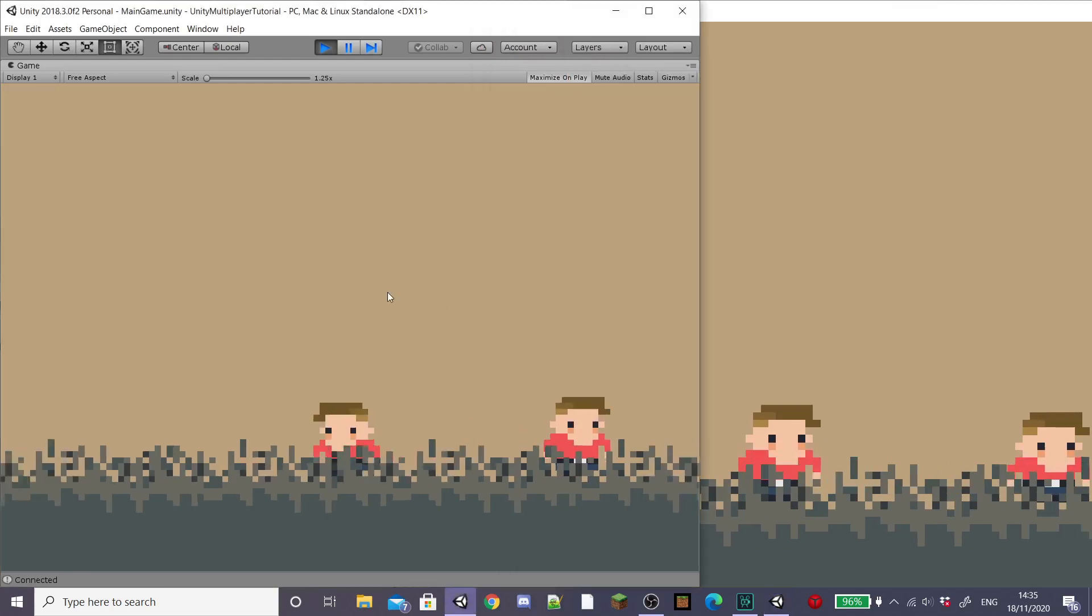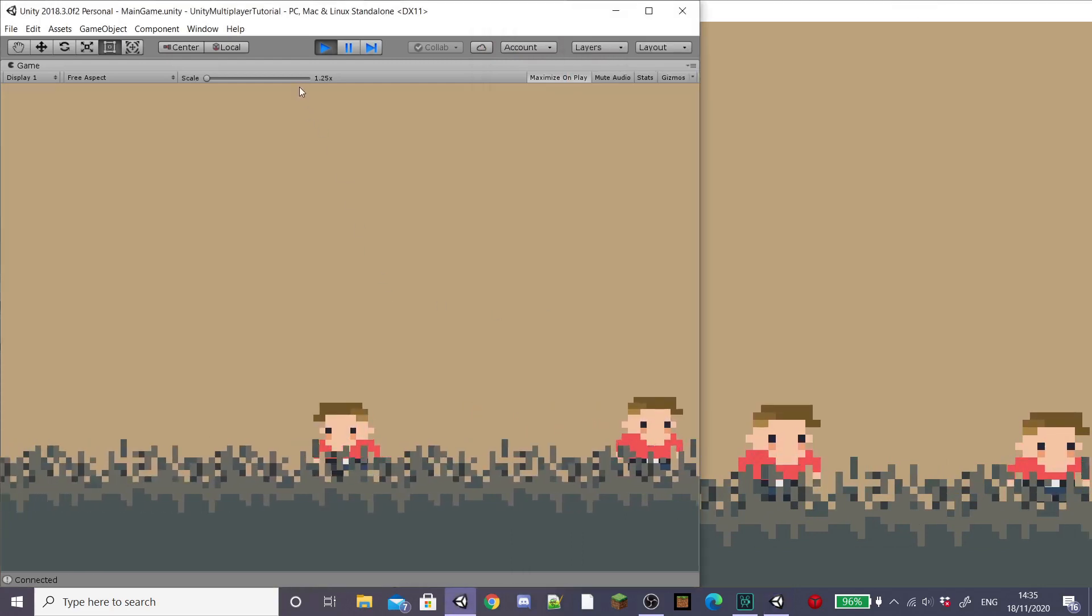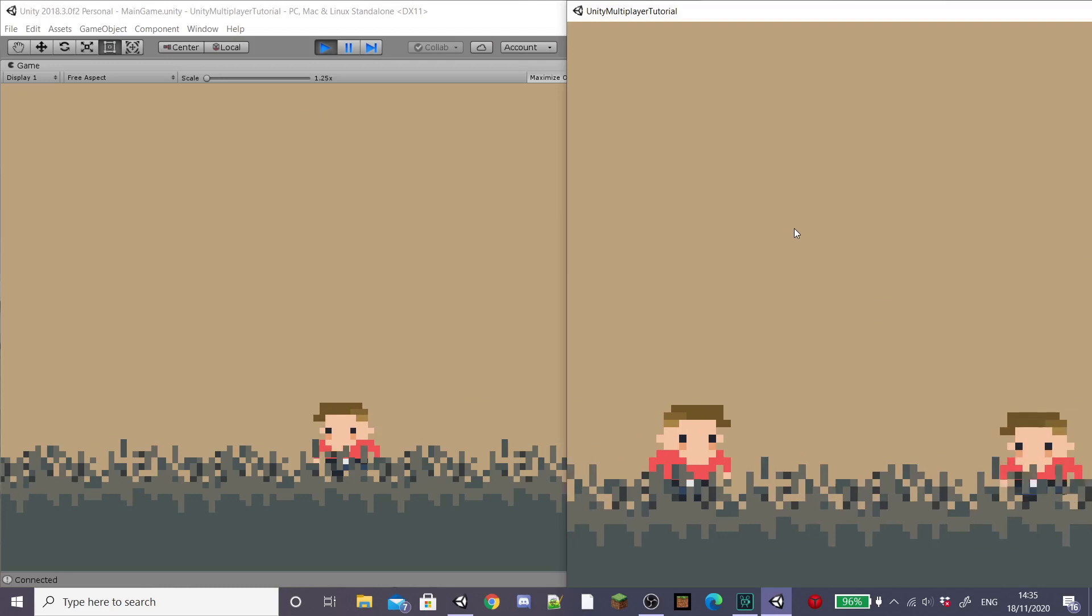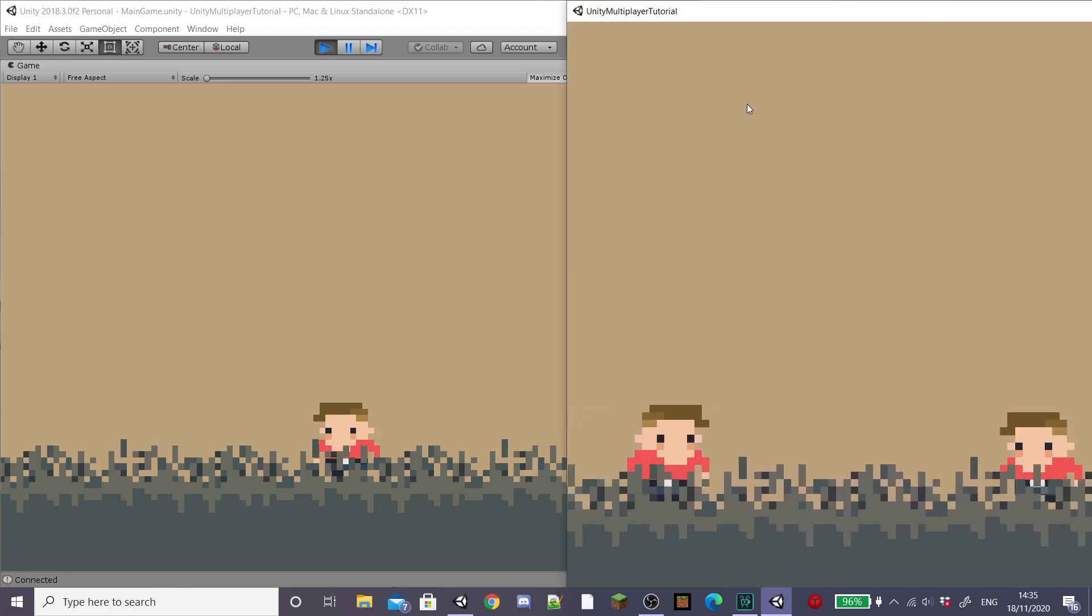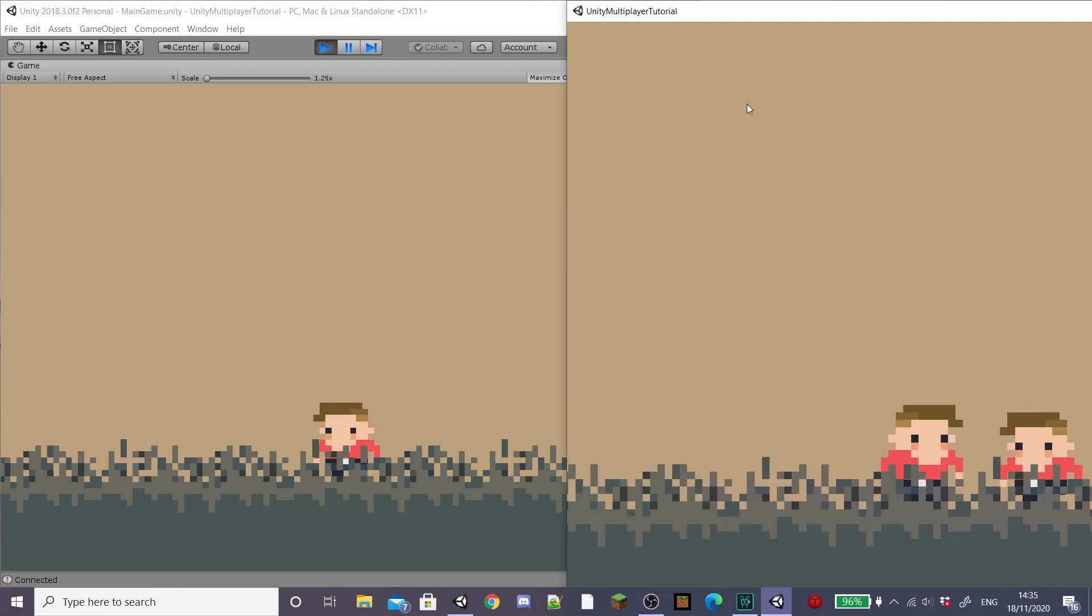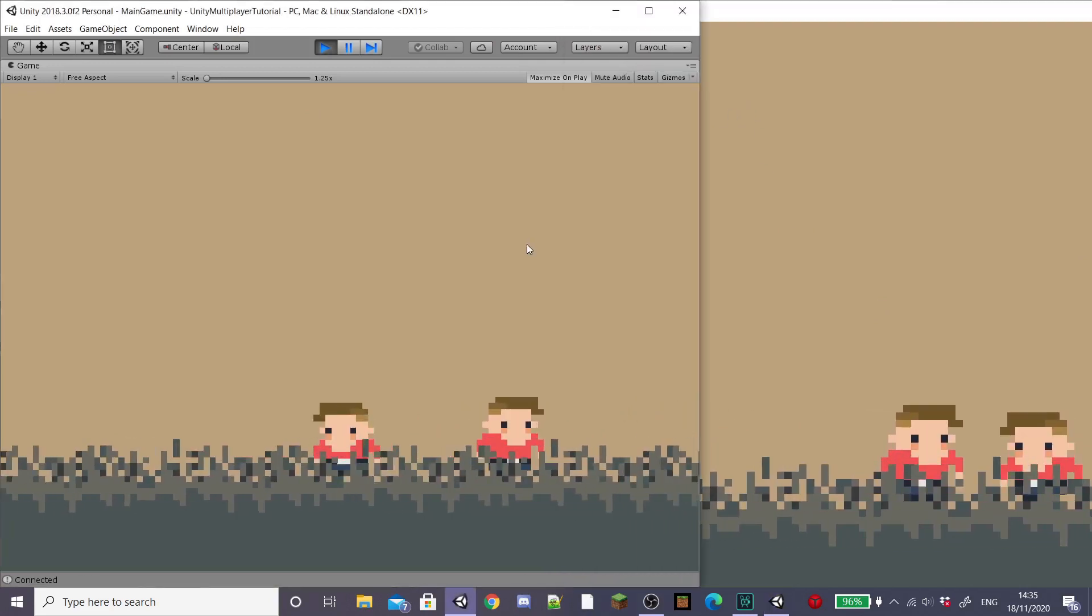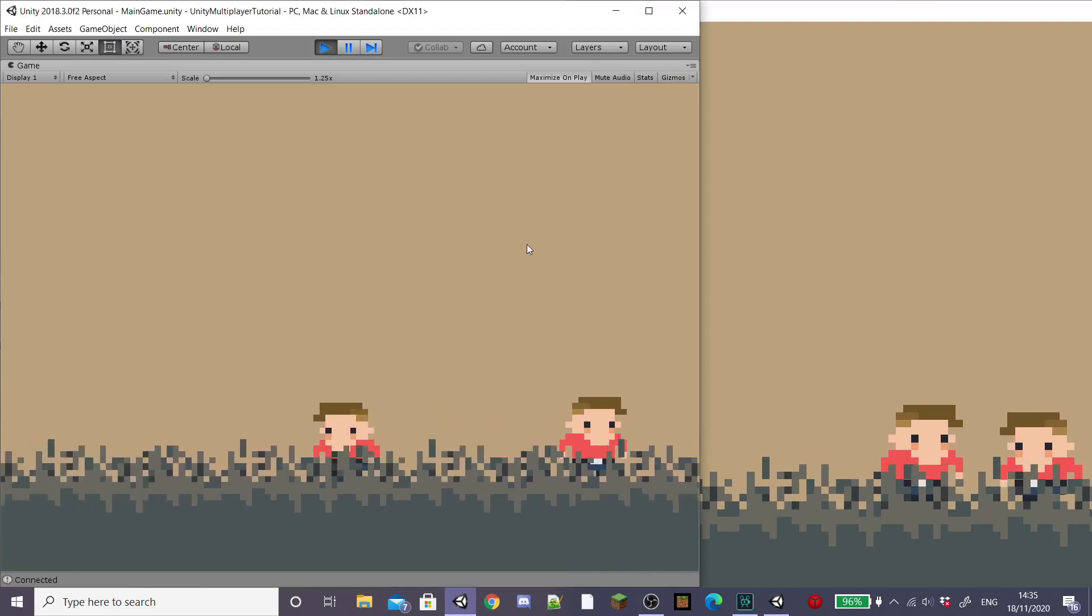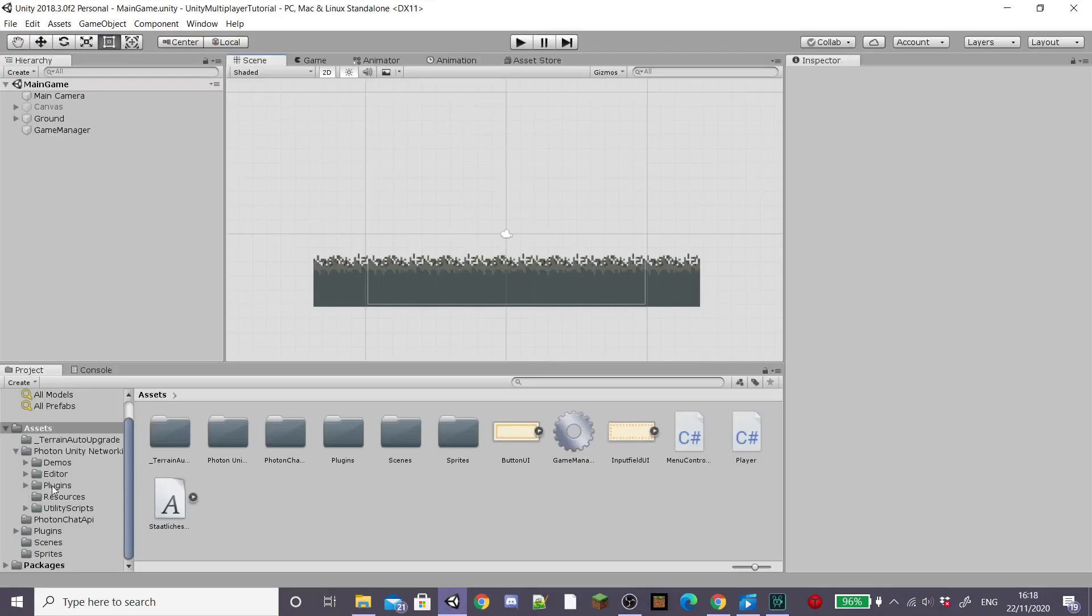In the last episode, we looked at adding player movement and joining the server with multiple players. As you can see, the animations aren't a thing yet and the player's movement doesn't sync up. Luckily, they're quite easy fixes and that's what we'll look at today.